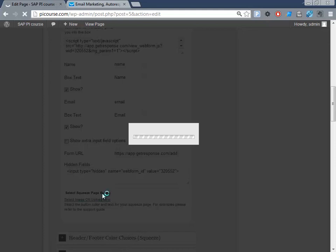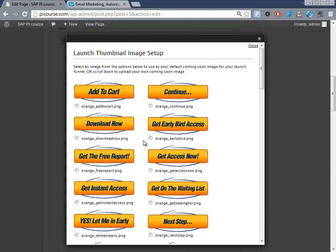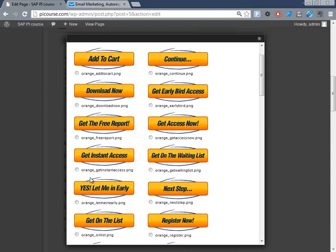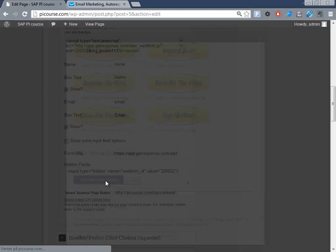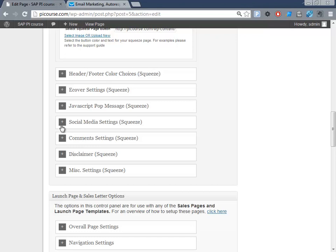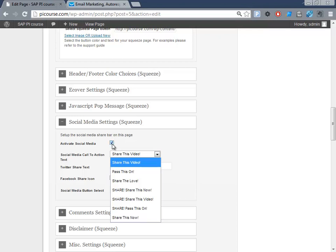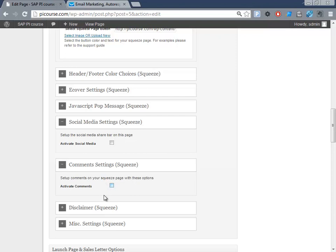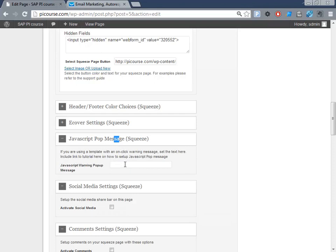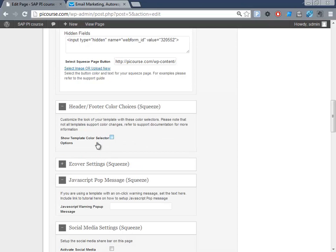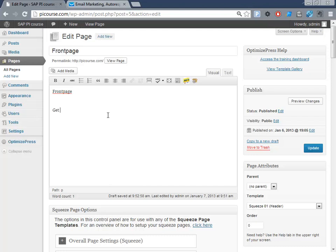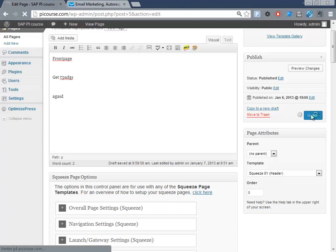We want a button that says 'Give Me Instant Access' — take this one. Scroll down all the way to the bottom. Social media settings — we can activate that but it's not that useful here. Comments — we don't want that either. We could add an exit pop-up for when they move away from the page. Then we obviously need to write some more text here to make sure they know what they'll be getting.